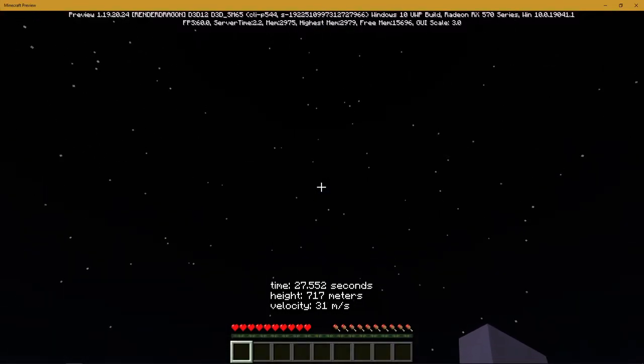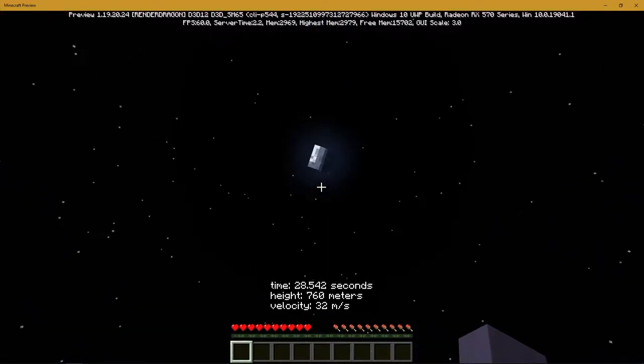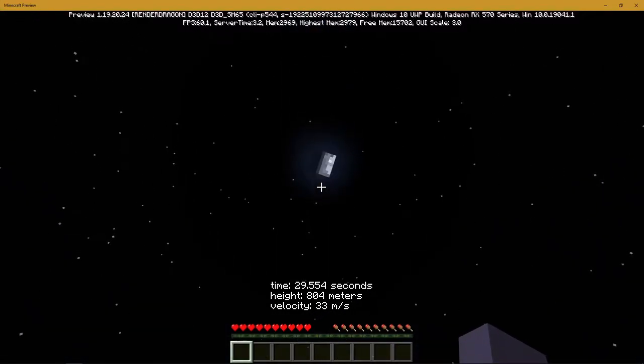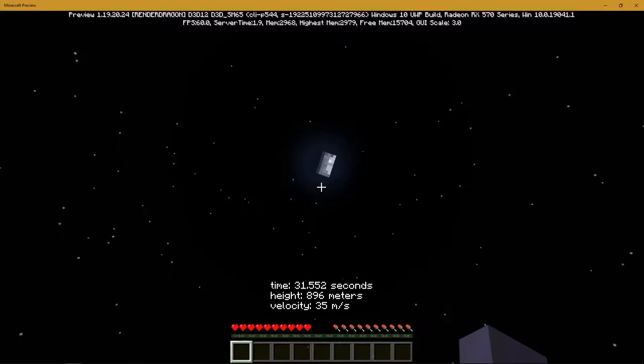And the stats at the bottom are being displayed using Game Test as well, using variable insertion.